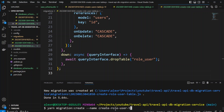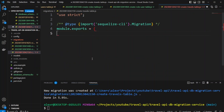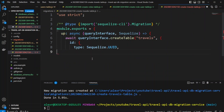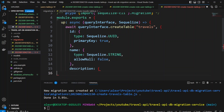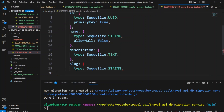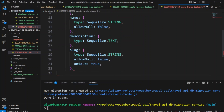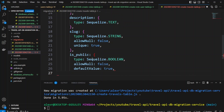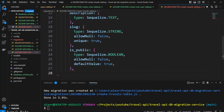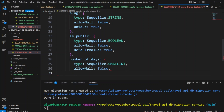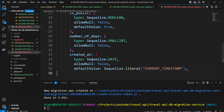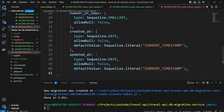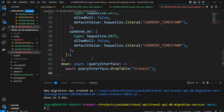Now let's create the travels table. In the create_travels_table migration: ID is UUID and primaryKey. Name won't allow null. Description will be text. Slug will be a string with allowNull false and unique true. Is_public will be boolean with allowNull false and defaultValue true. Number_of_days will be a small integer with allowNull false, and created_at and updated_at will follow the same pattern as other tables. On the down function, we drop the travels table.